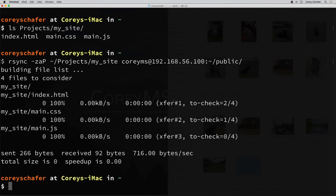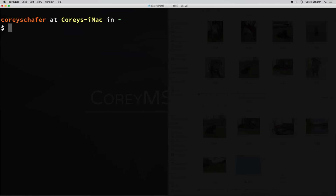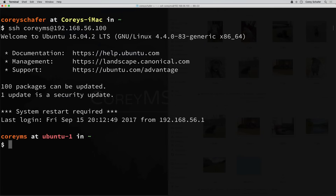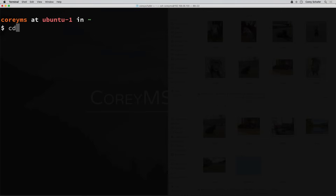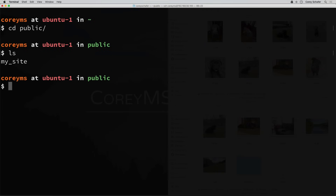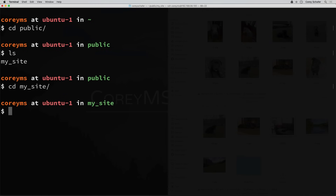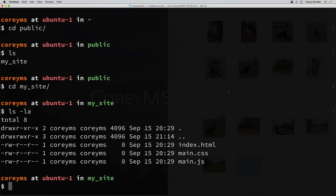Now let's SSH into that machine and make sure that everything got there. I'll say SSH and the username, then the address 192.168.56.100. Navigating to the directory where I synced those files - there was not a folder here before, and now we can see that it exists. If I cd into that directory and list all of the files, then we can see that the files were synced between our local machine and this remote machine.